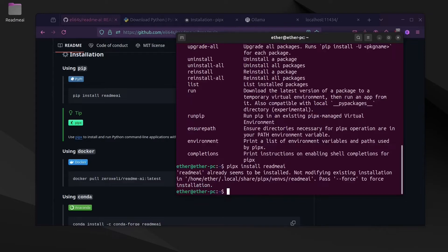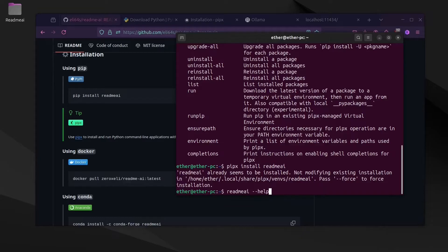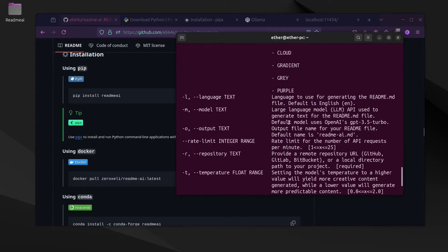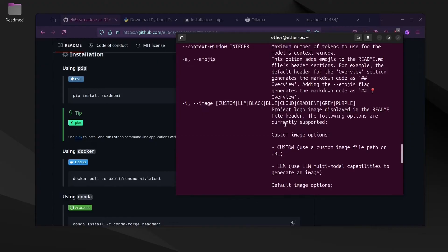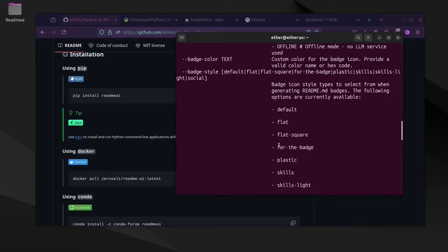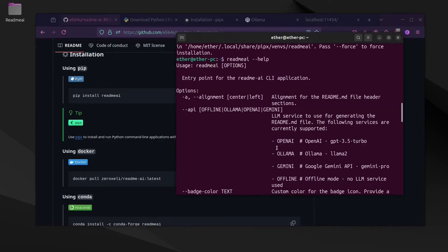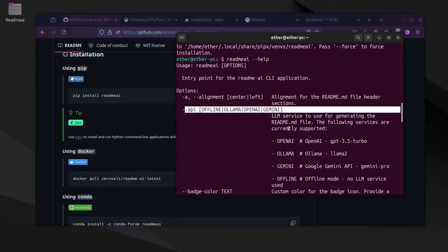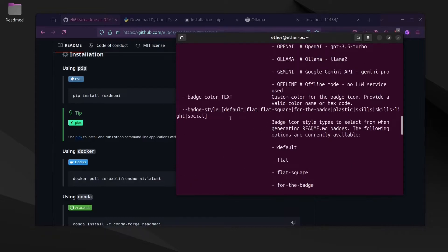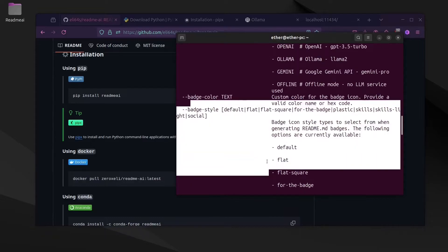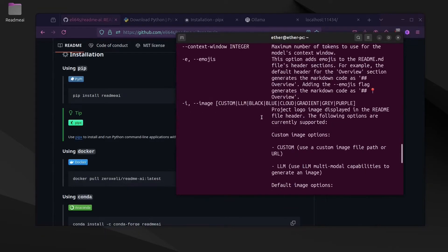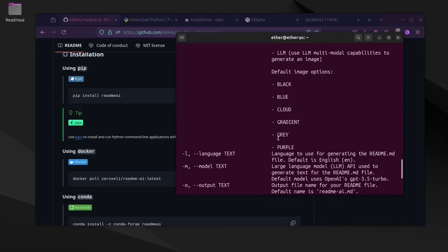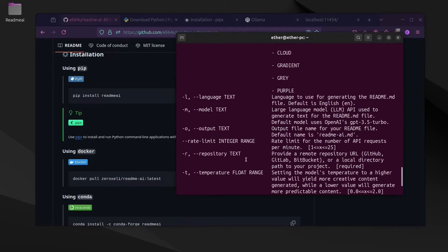For me, I have already installed it. Now readme-ai, we can see the program has been installed, and you can see all the different options that we can use, for example the API, all the different customizations and the language and the model.